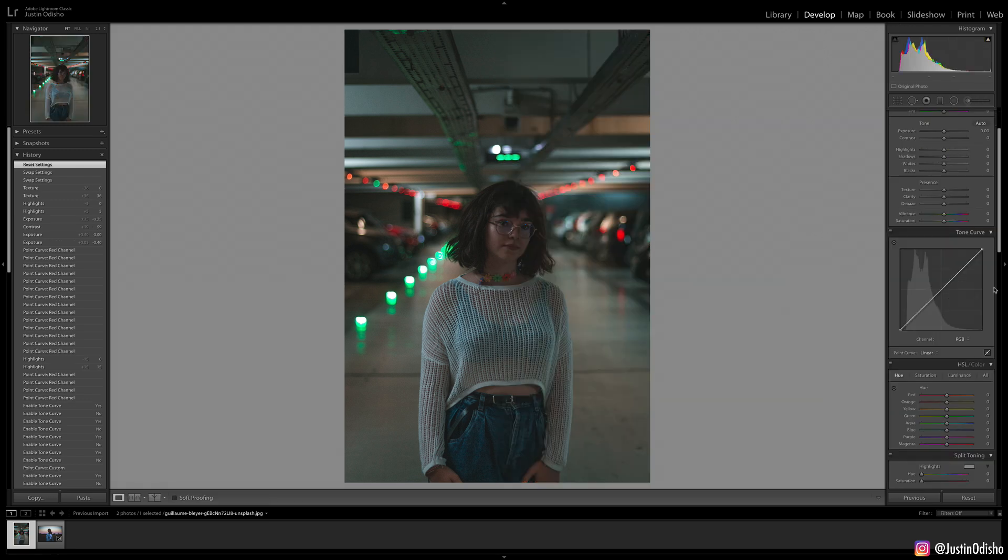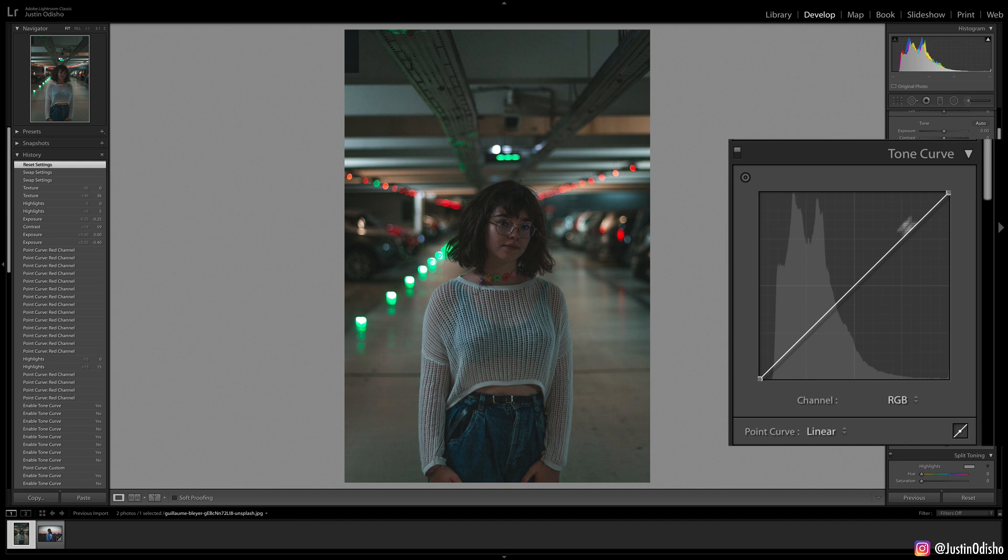By default, the tone curve is a straight diagonal line from bottom left to top right. This represents the shadows or the most black points and the highlights or the most white points and all the curves in between.